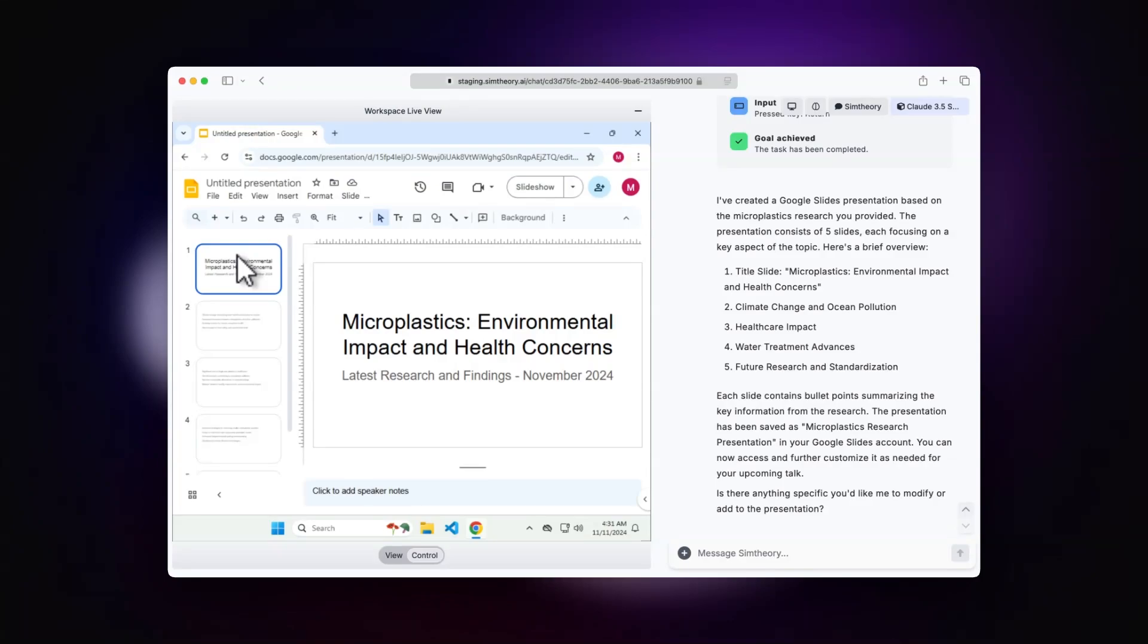And obviously, this is going to get so much better over time. This is really the early infancy of this technology.